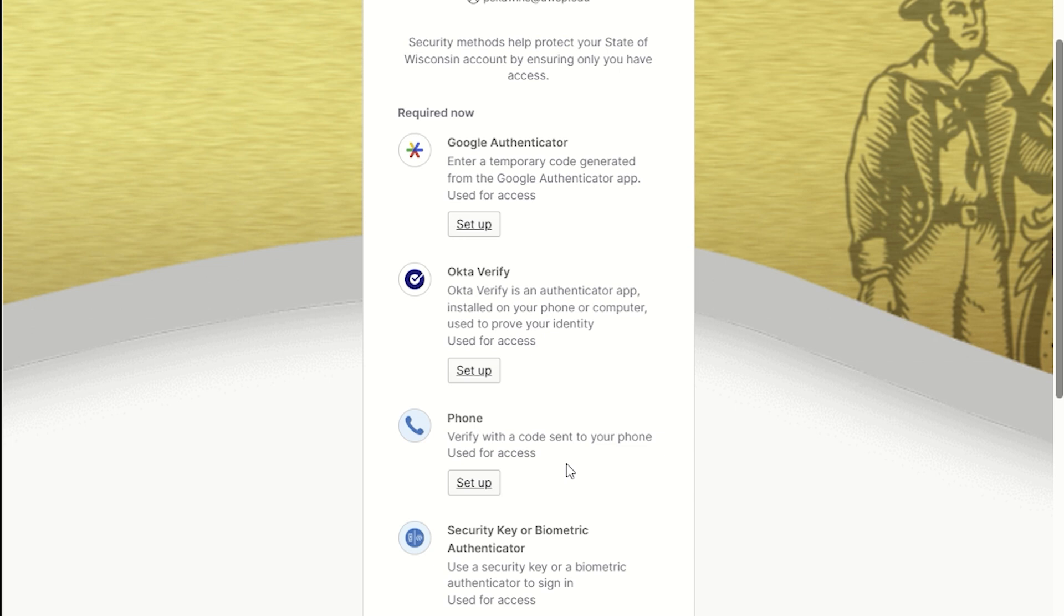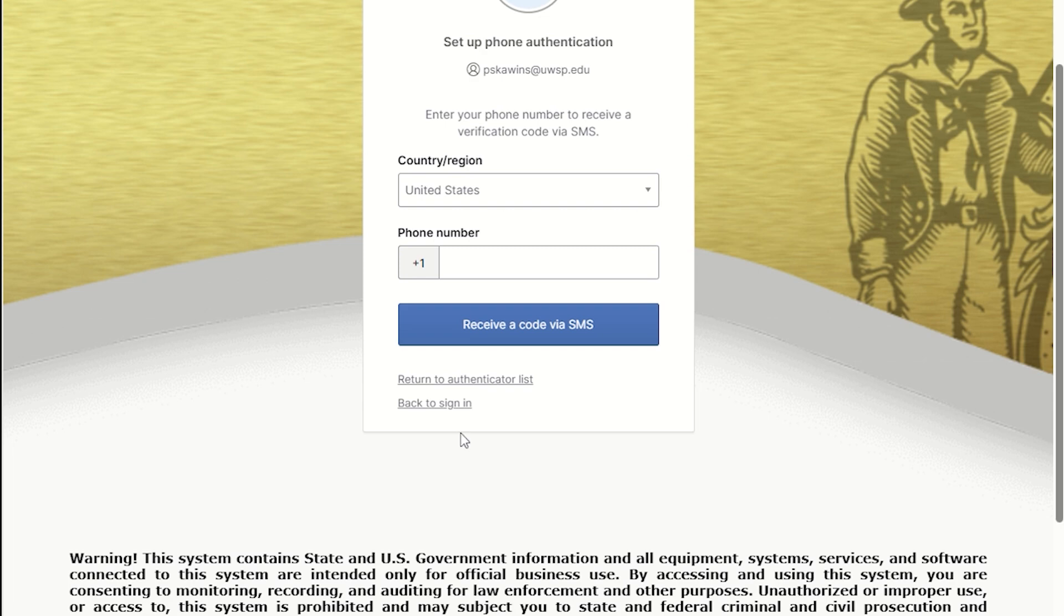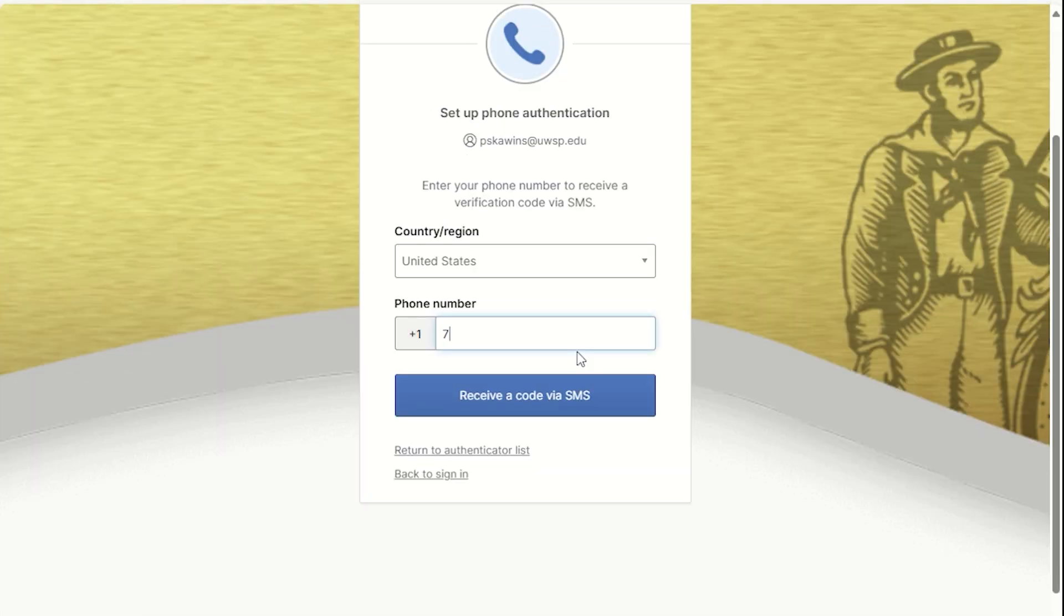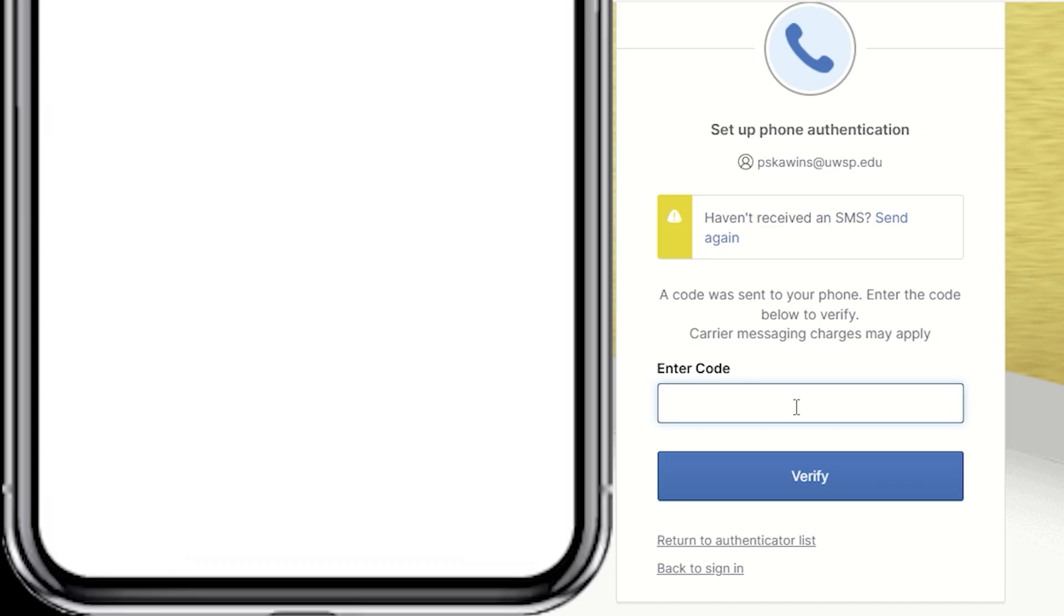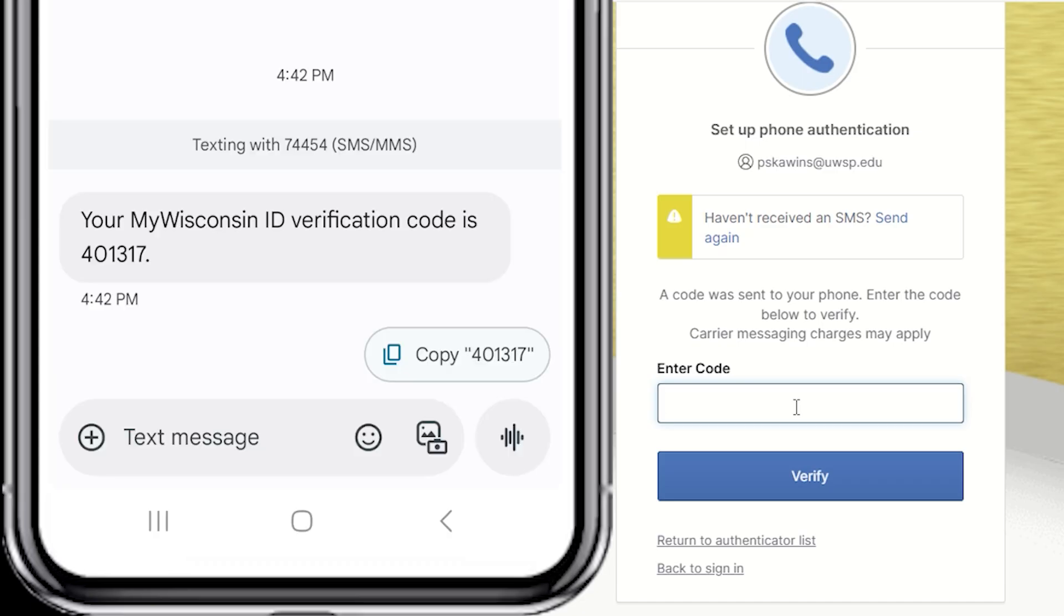If you click the Set Up button under Phone, you'll enter your phone number and click the button to receive a text message code to your phone. Enter that code in the Set Up box and click Verify to complete that setup.